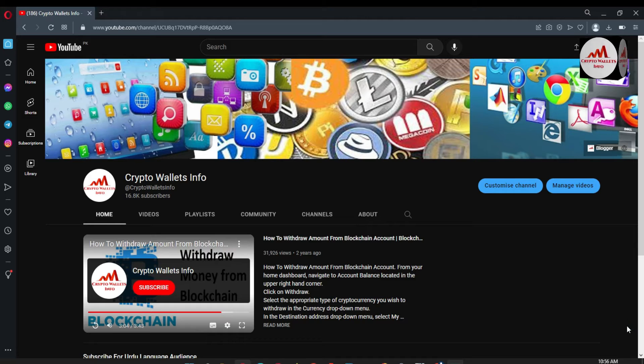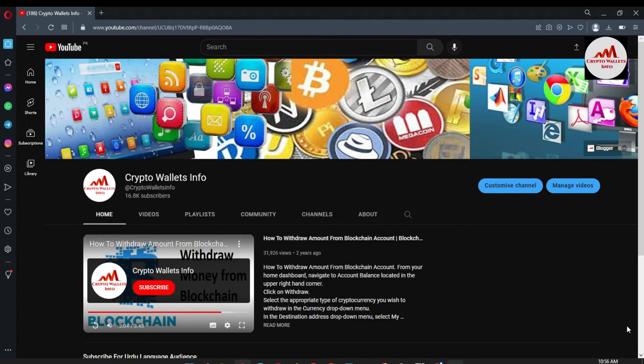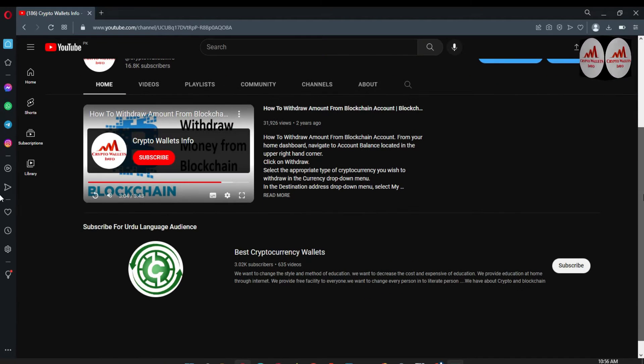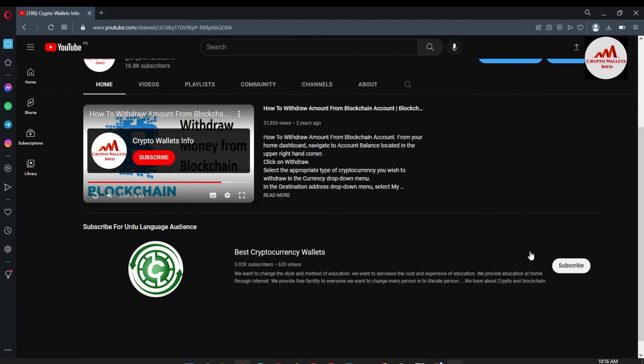Before going to start this video, please subscribe my channel. My channel name is Crypto Wallets Info and also press the bell icon button. And if you need to get same information in Urdu language, then you can join my other channel Best Cryptocurrency Wallets.